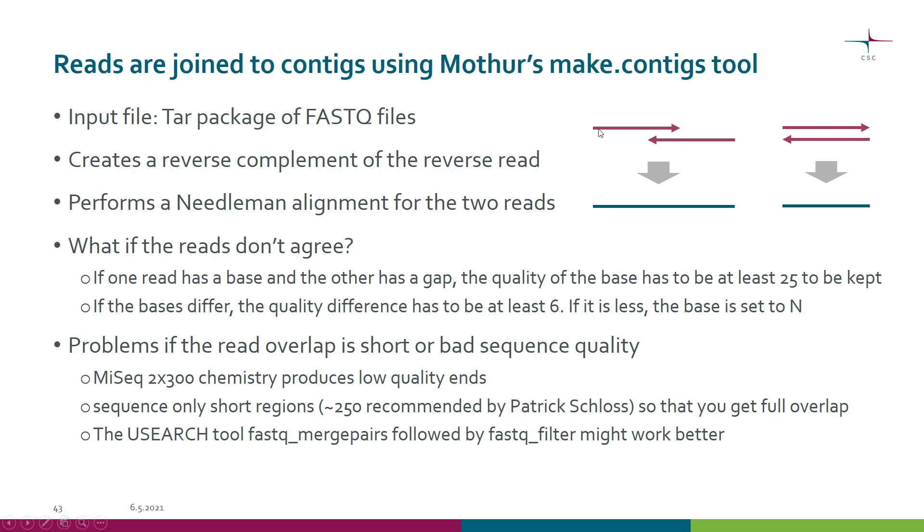Essentially we take our pair of reads and put them together so that we end up with one contig.